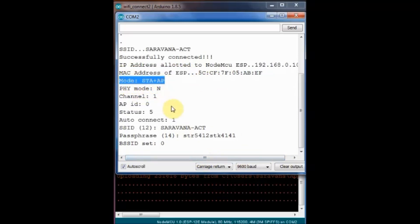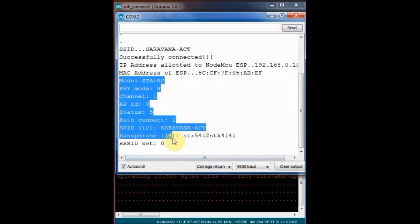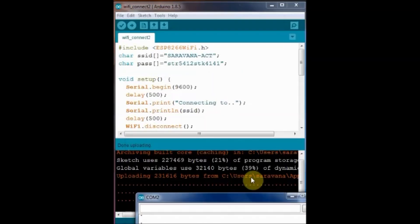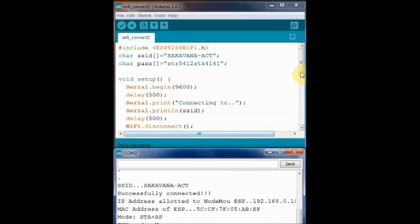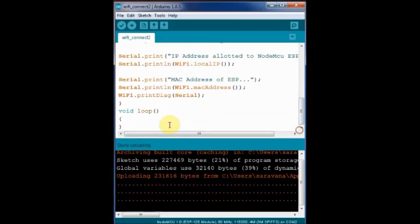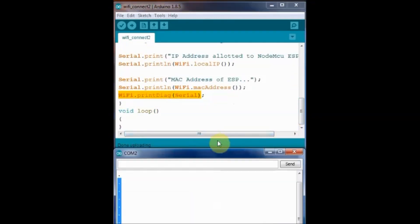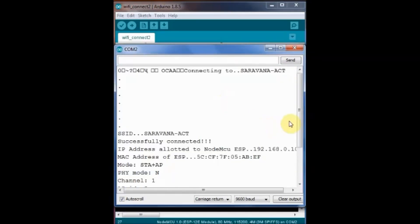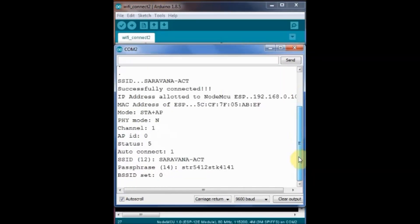The name of the SSID, the password of the SSID and RSSI, the signal strength of the link. All details are printed using this WiFi.printDiag serial.